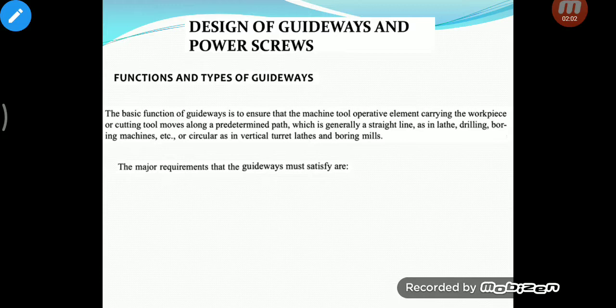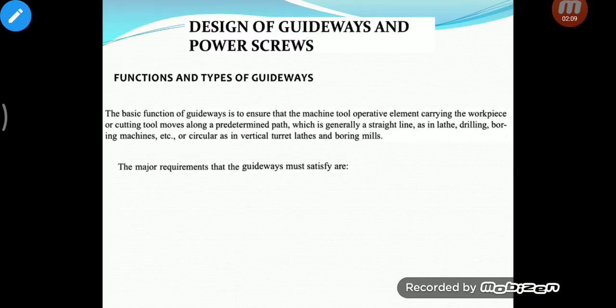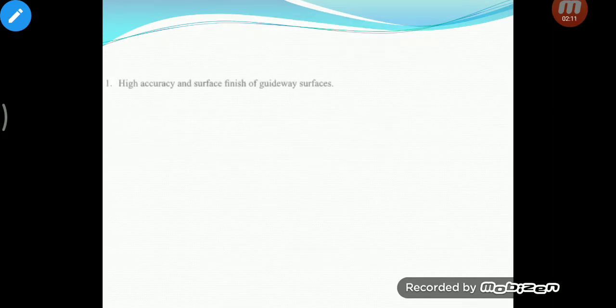In order to carry out this function of guiding along a predetermined path, there are some major requirements that guideways must satisfy. The first one is high accuracy and surface finish of the guideways. Obviously the guideways have to be machined very accurately, and this requires that there should not be any warp or any thermal-related deflections or deformations which will cause error while manufacturing.